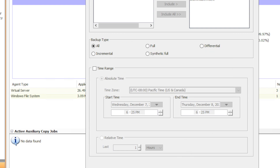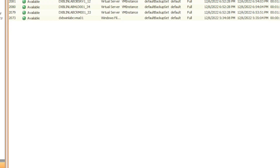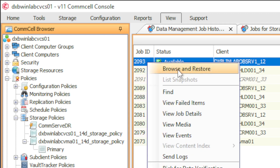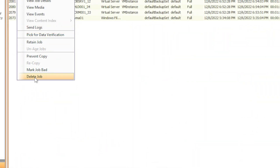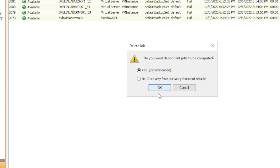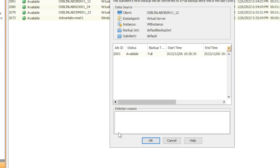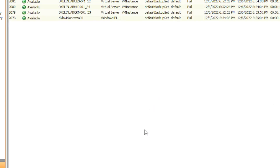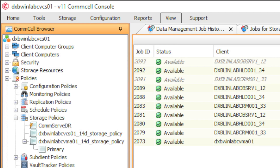We can see our jobs now. When we delete job 20093, we right-click on the job, select Delete Job, and it's going to ask — yes, I want to. I can give it a reason if I want to, I don't have to. Click OK and it will prompt me to put in Erase and Reuse Media — select OK.